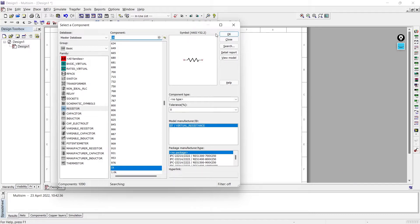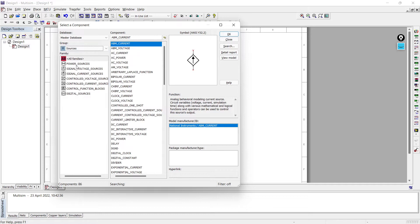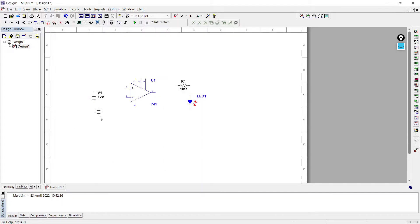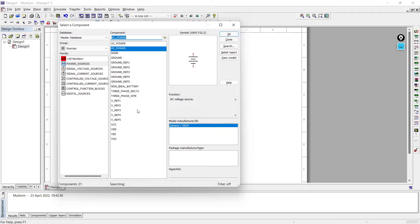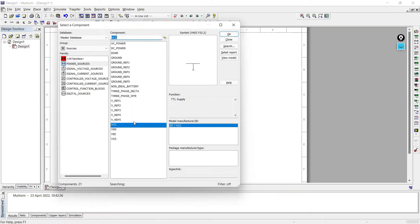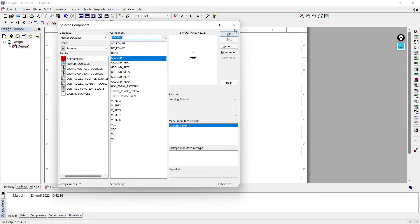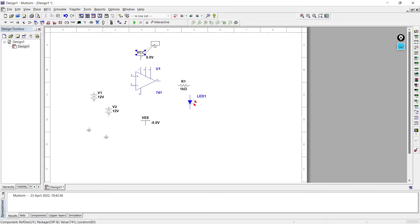Now we'll go to Sources, then Power Sources, and we will take a DC power source - one more DC power source for another terminal. Right now we are preparing the simplest and easiest circuit, which is why we are using two DC sources. After this circuit we'll see a more advanced circuit of op amp as comparator where we will not require two separate DC sources. So we'll take VCC and VEE, and one more component - Ground.